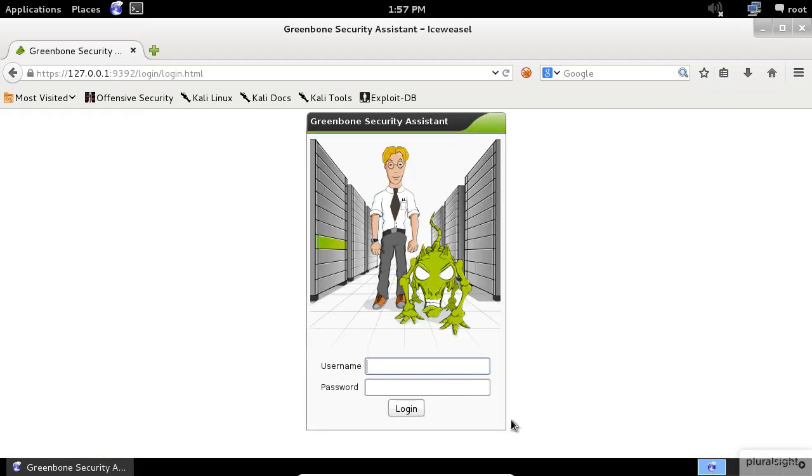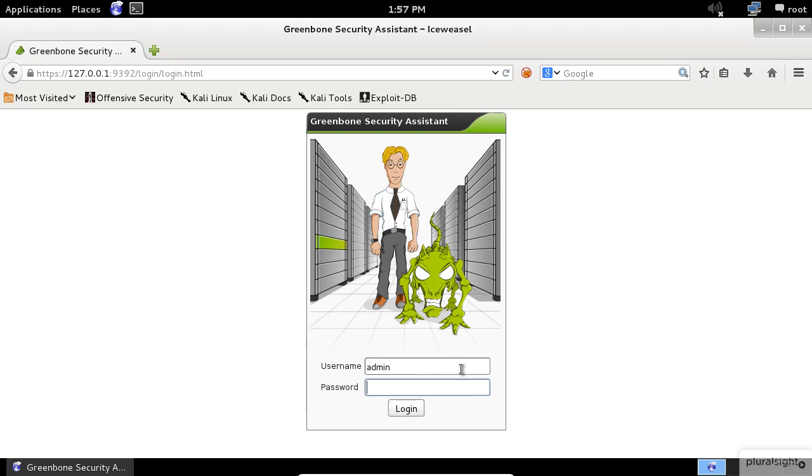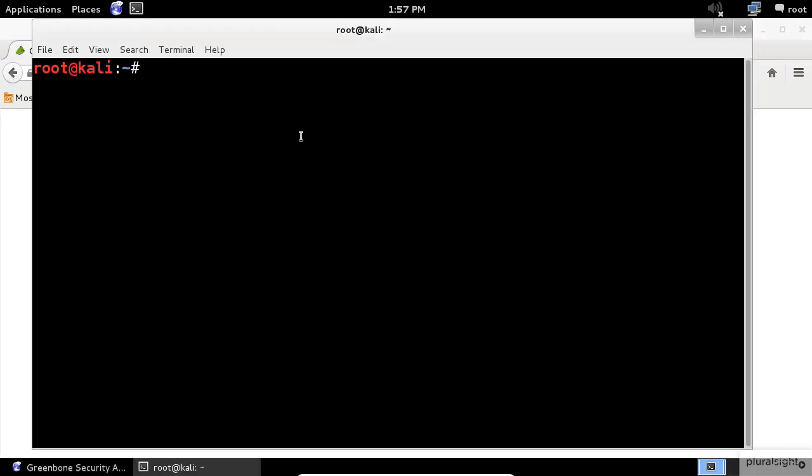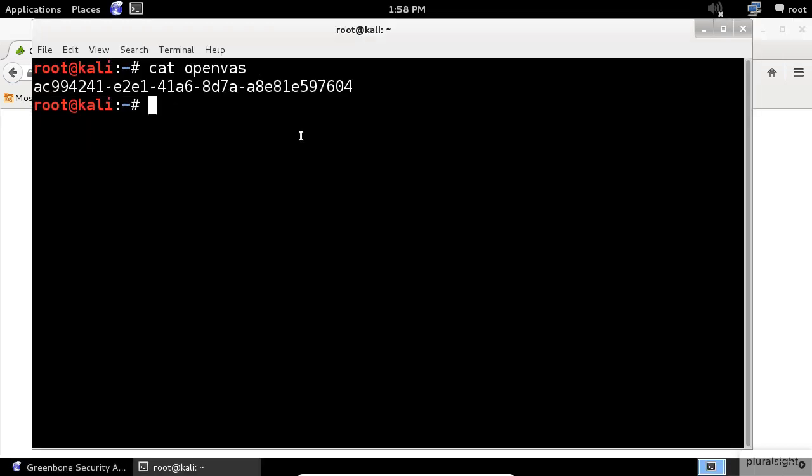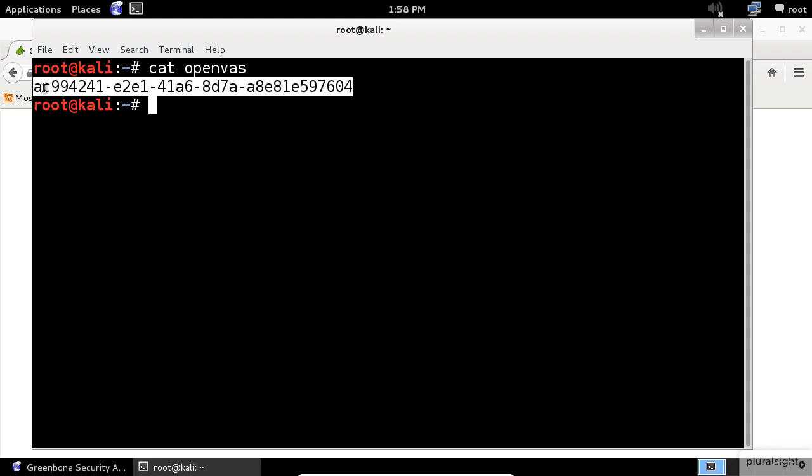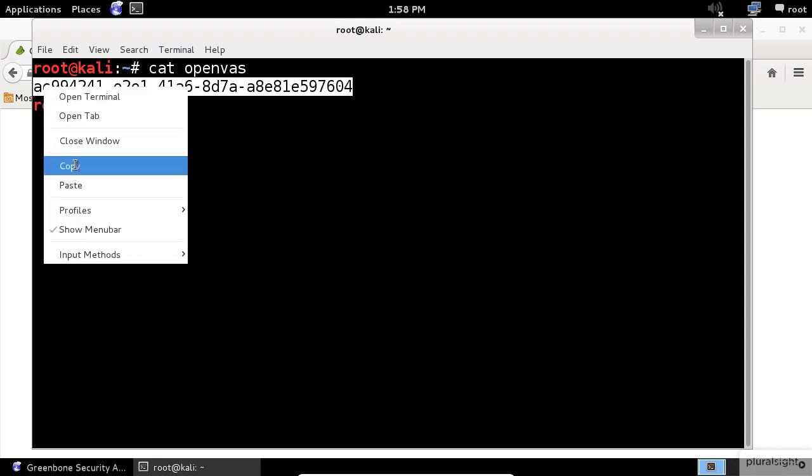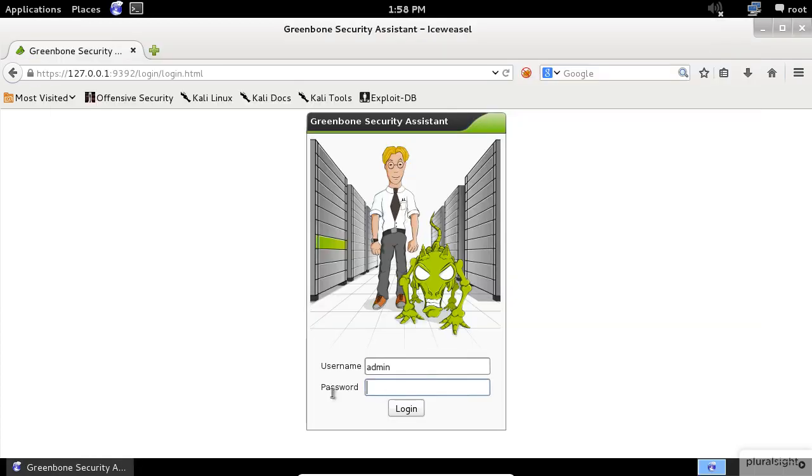Now you are presented with the login screen. You will need to enter the username, which is admin by default, and the password that you got from the initial script execution. I already saved the OpenVAS password in a file, so I will copy it and use it in here.